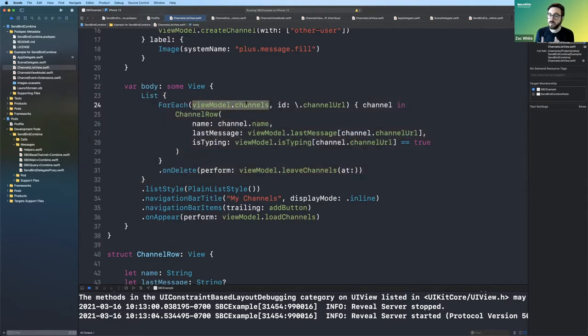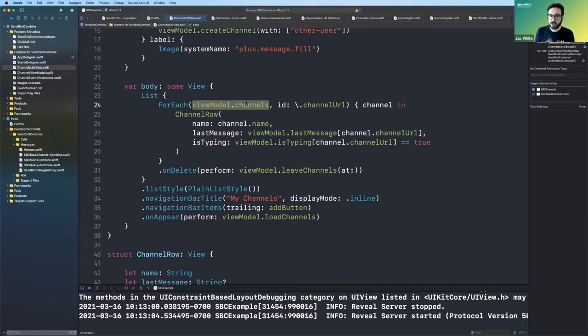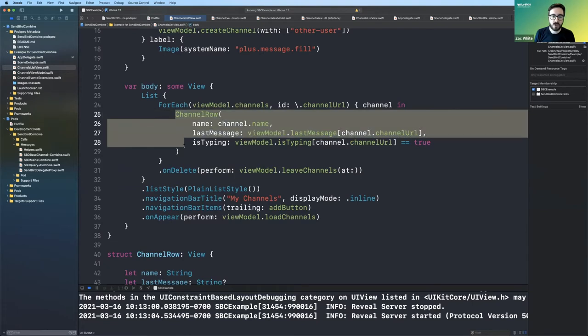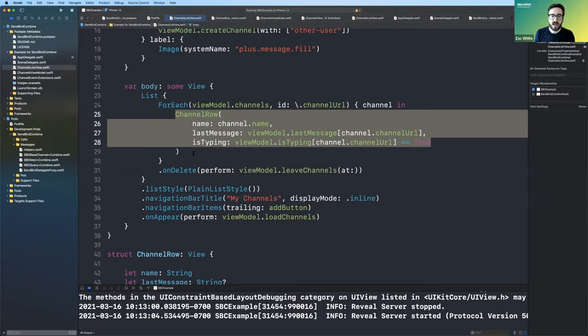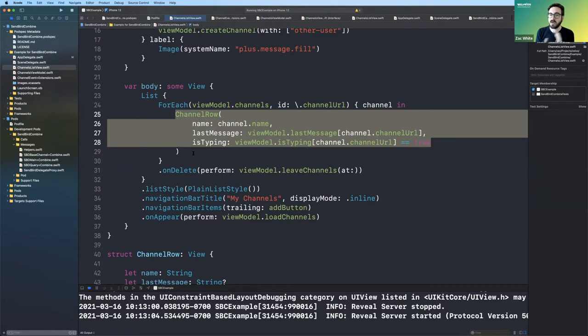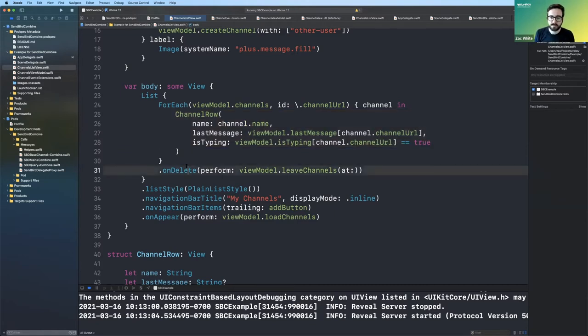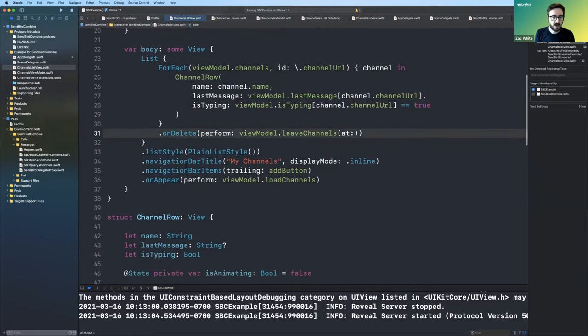So very simple UI, we have a list here that looks at the view models data object of channels and array of channels to determine how many rows to show. And for each row, it gives the channel name to the row view and the last message, which is pulled from the view model, as well as the is typing indicator. So whether the user is typing or isn't typing.